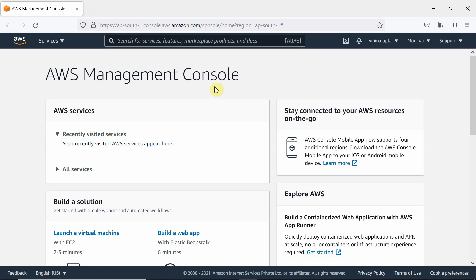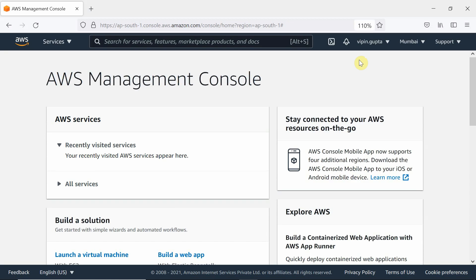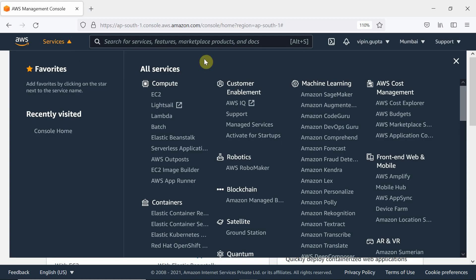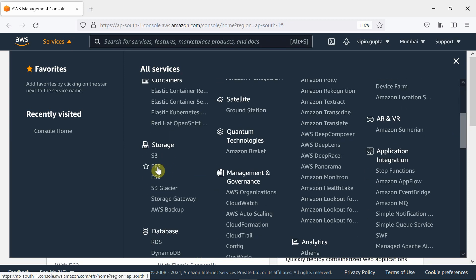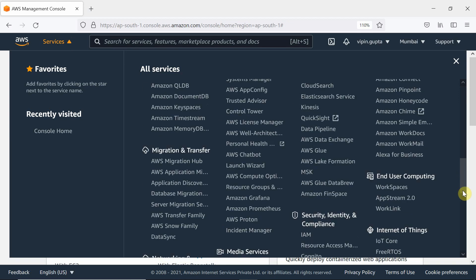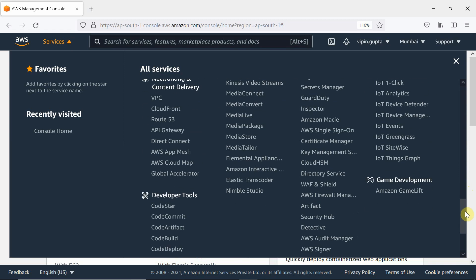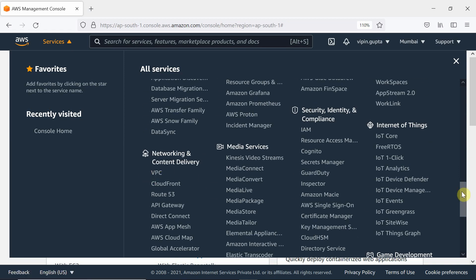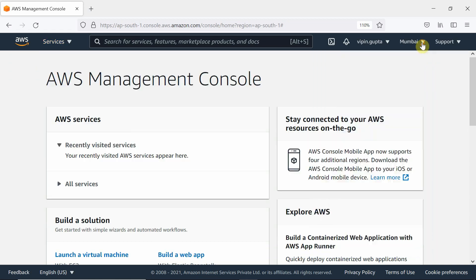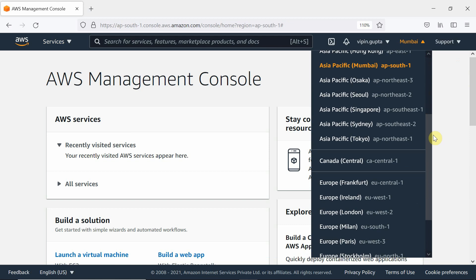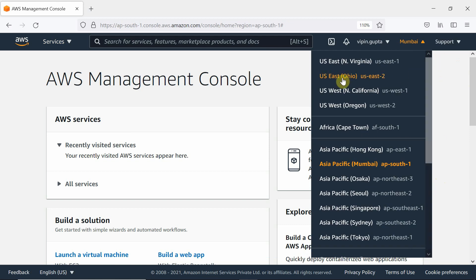We will first log in from the AWS console. From Services, we can select different services: EC2, S3, EFS, SQL and NoSQL databases, IoT, machine learning, VPC (Virtual Private Cloud), and many more.